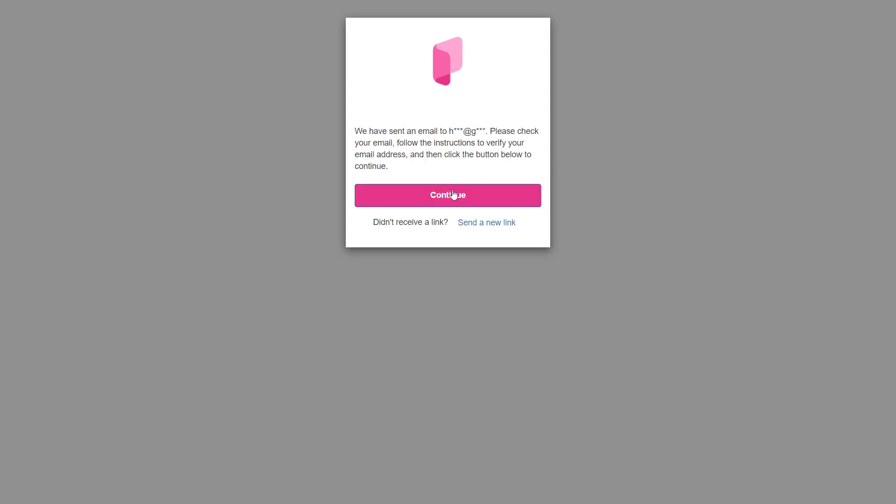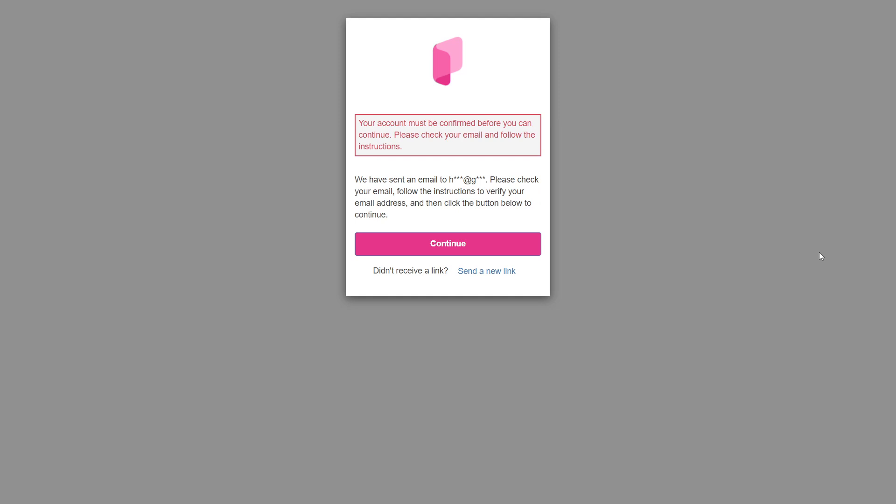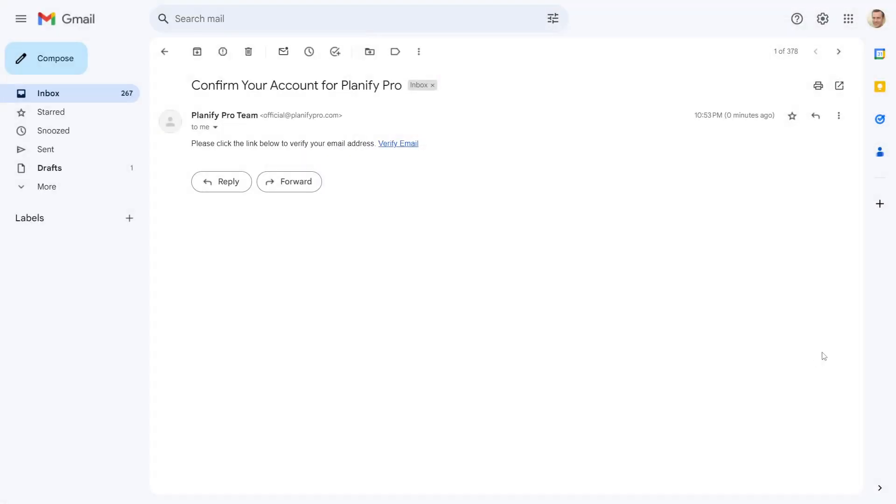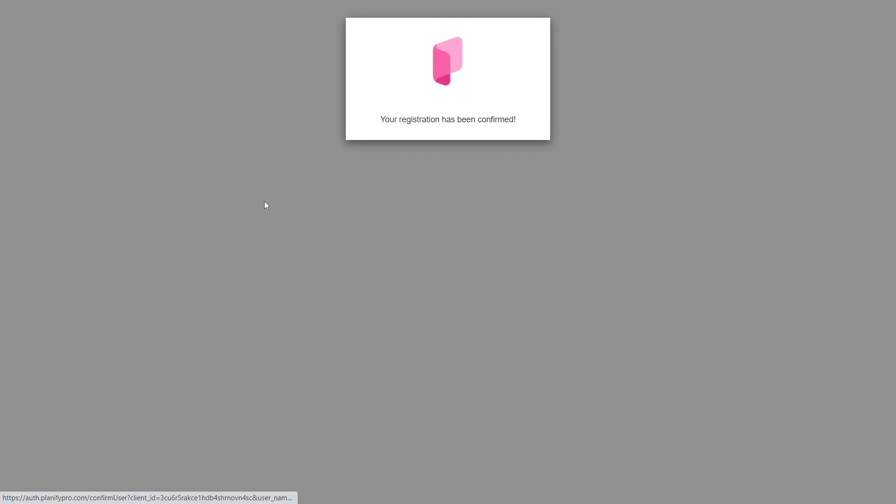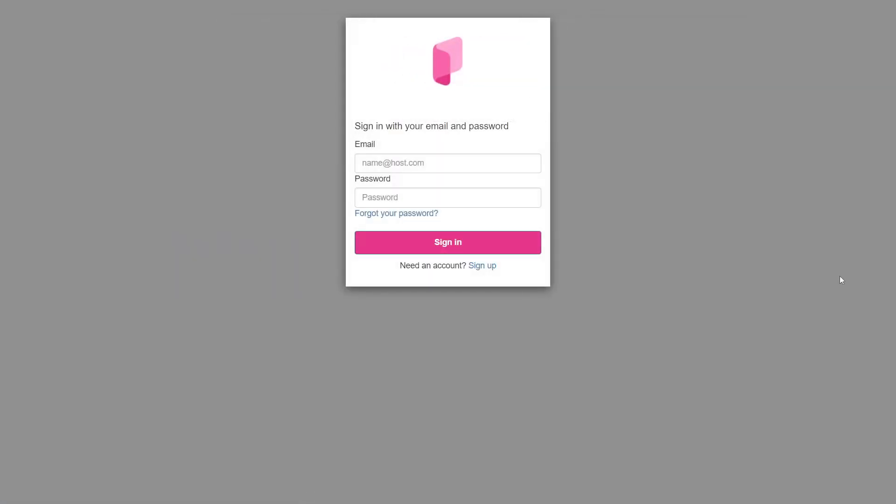They have emailed me a verification link, which I must verify before moving to the next step. Let's login to our Gmail account and confirm the email address. This is the verify link. I'll verify it right now. My email address has been confirmed. Let us now log into this platform.